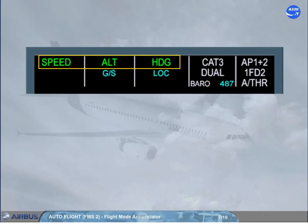The altitude, ALT mode, is engaged for the vertical mode. This means the autopilot and FDs will provide guidance to maintain altitude. The heading, HDG mode, is engaged for the lateral mode.